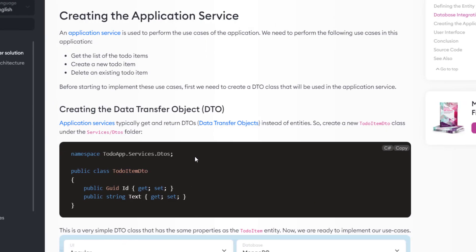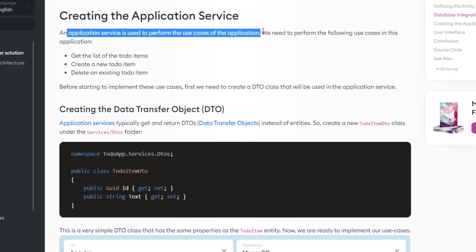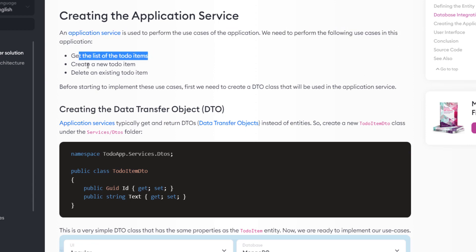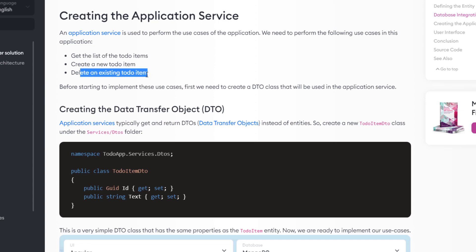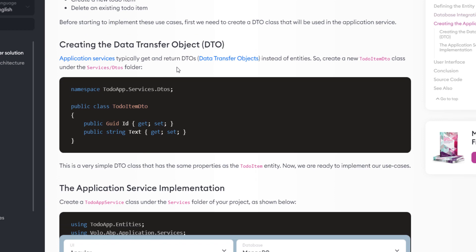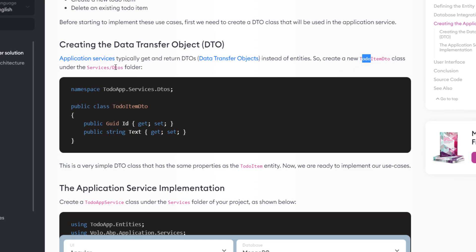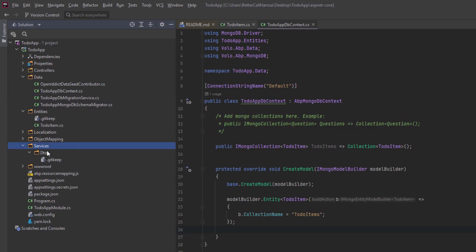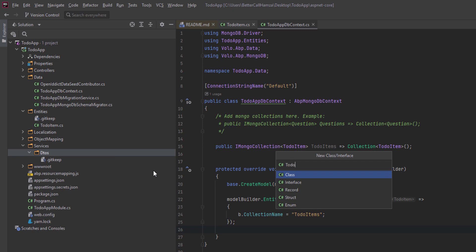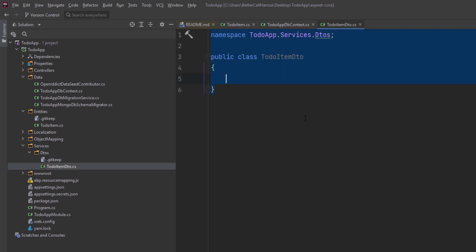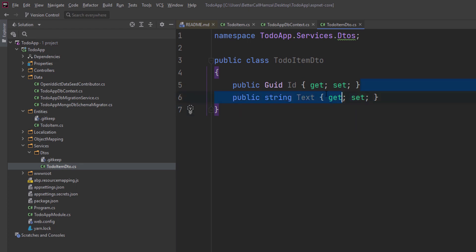Now since we're done with the database, we'll start with the application service. An application service is used to perform the use cases of the application — getting the list of to-do items, creating a new to-do item, and deleting an existing one. But before that, we need to create the Data Transfer Object (DTO). Application services typically get and return DTOs instead of entities, so we'll create a TodoItemDto class under the DTOs folder inside the services folder. It's a very simple DTO class that matches our entity with both the text and the ID.